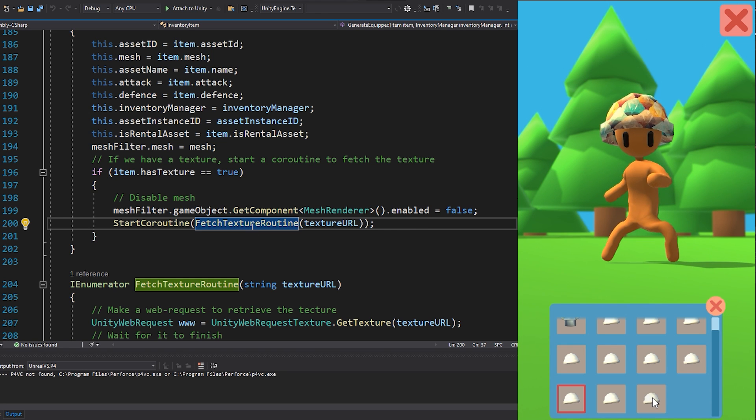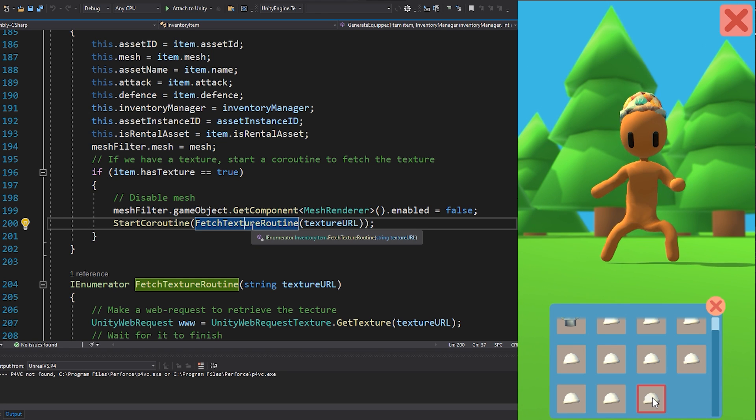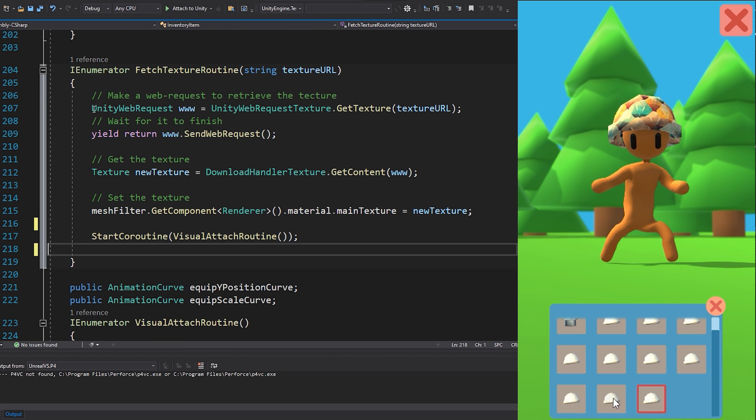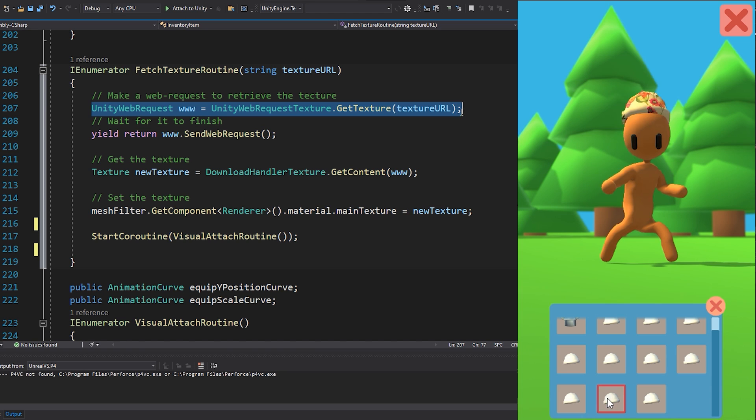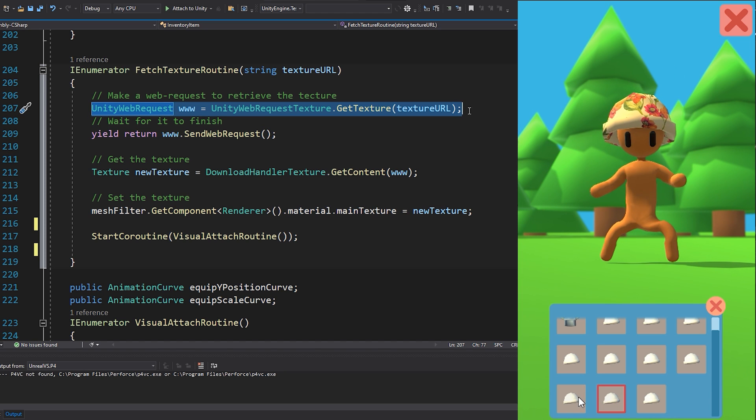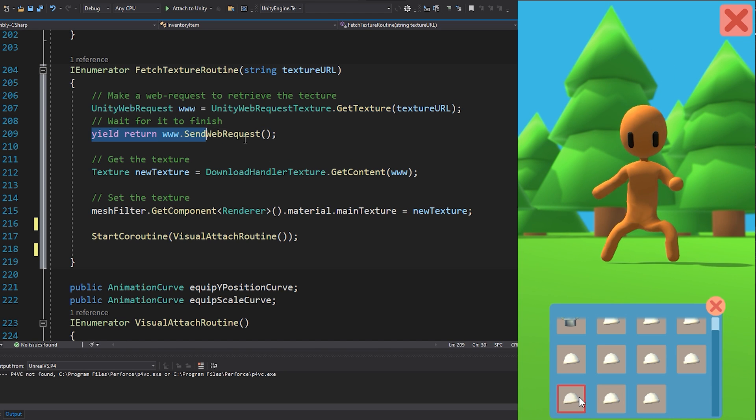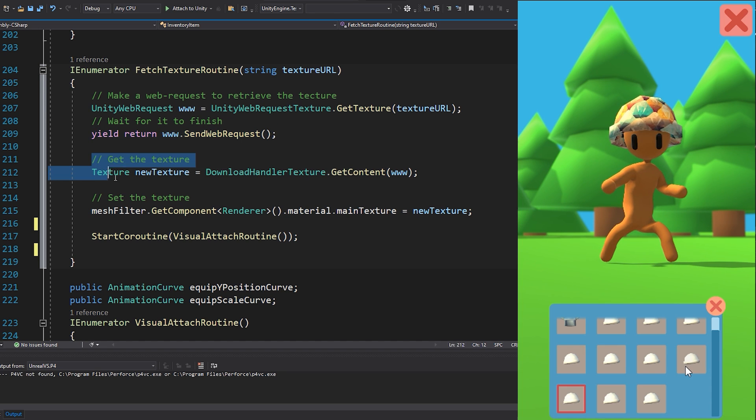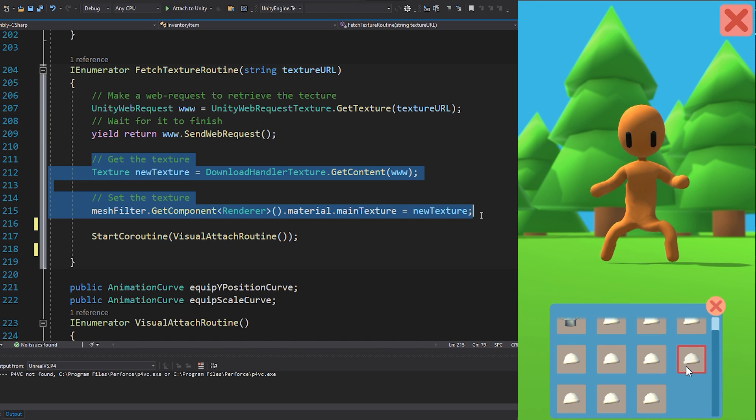So we start the coroutine fetchTextureRoutine, which first creates a new Unity web request to the url for the texture, waits for it to complete and then sets that texture as the texture for our mesh.